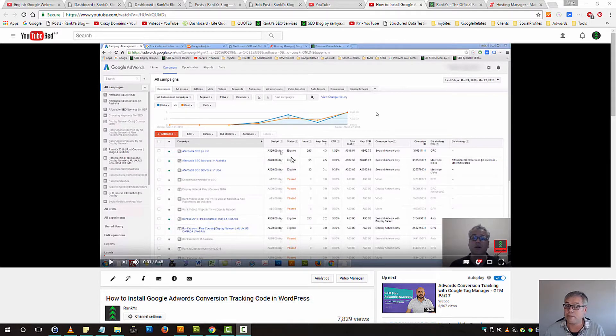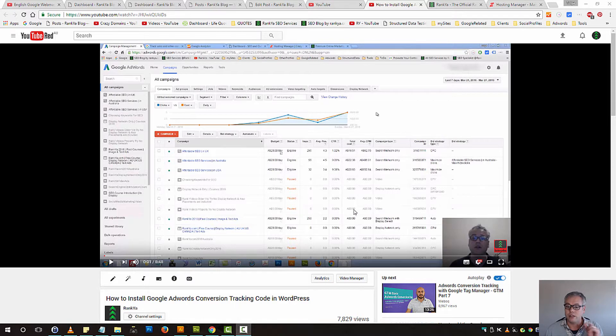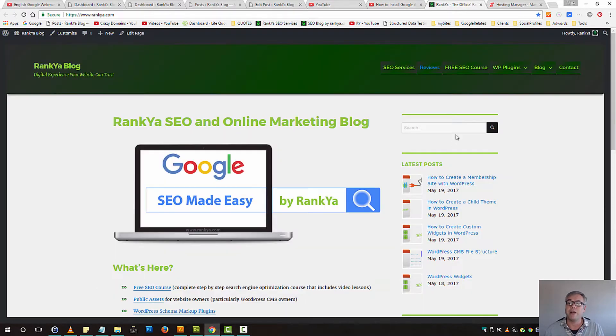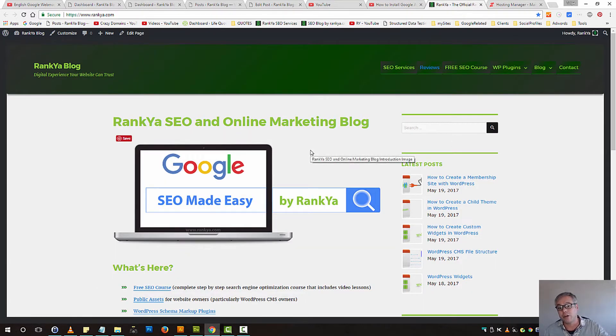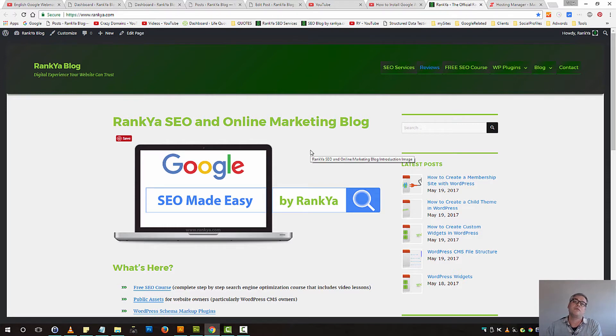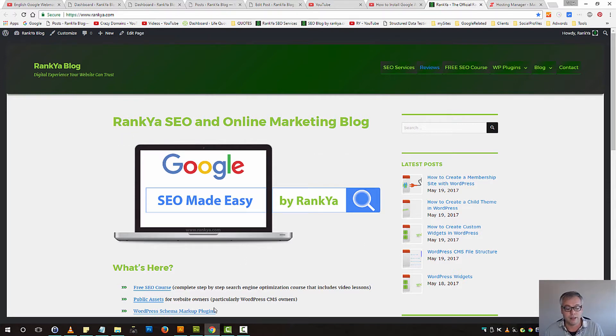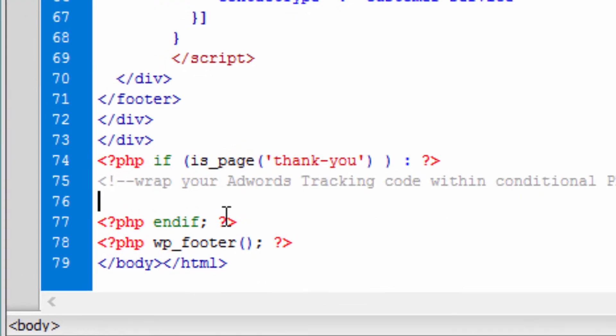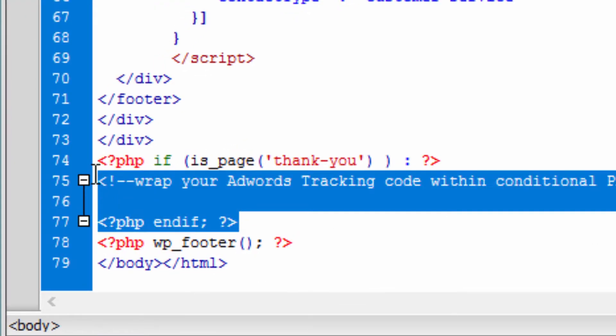Let's imagine this scenario: you have an e-commerce site and you want to track a specific page, let's say a 'Thank You' page. What we can do is use conditional statements.